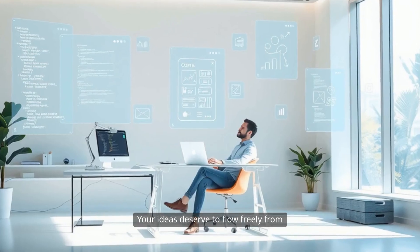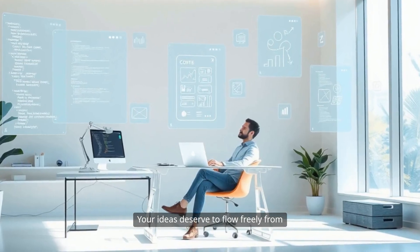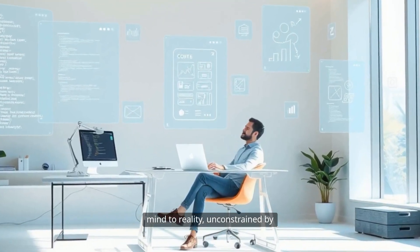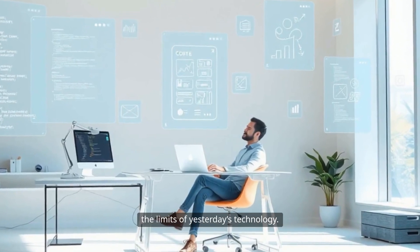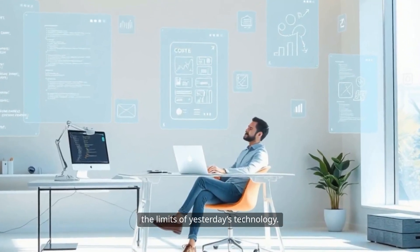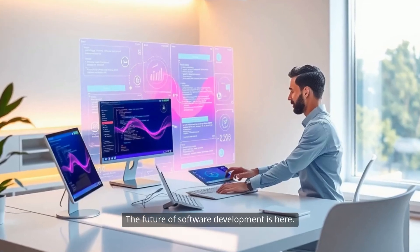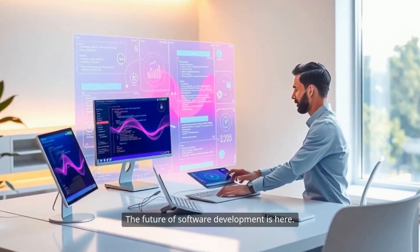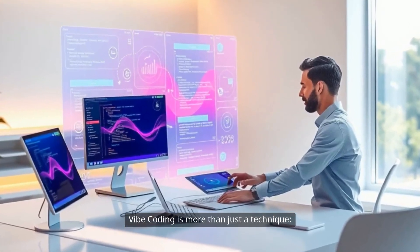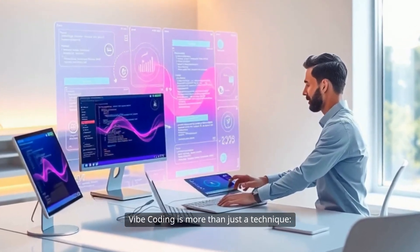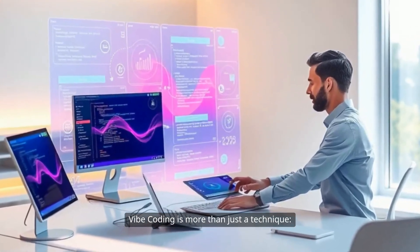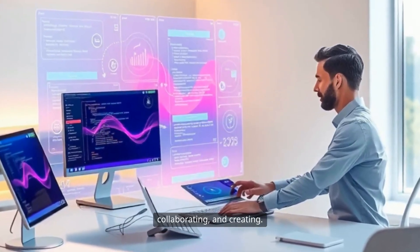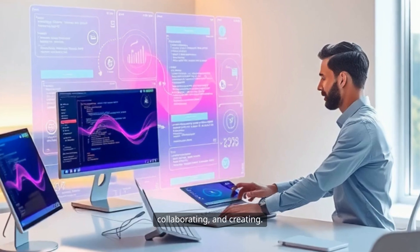Your ideas deserve to flow freely from mind to reality, unconstrained by the limits of yesterday's technology. The future of software development is here. Vibe Coding is more than just a technique. It's a new way of thinking, collaborating, and creating.